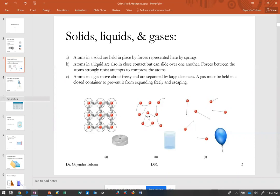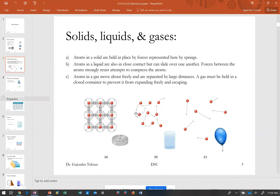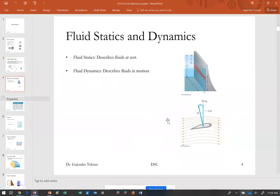Here's an interesting fact you'll learn in Physics 2: if a solid, a liquid, and a gas have the same temperature, what that means is that the average kinetic energy per atom is the same for all three. So if they have the same temperature, the average kinetic energy will be the same.